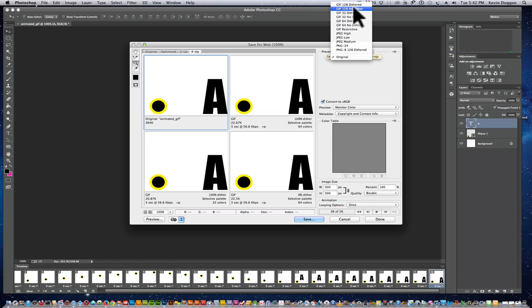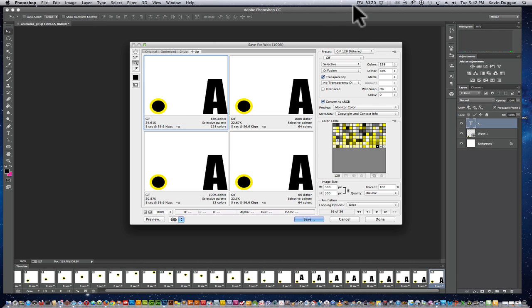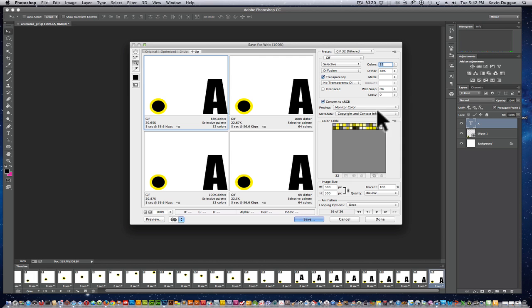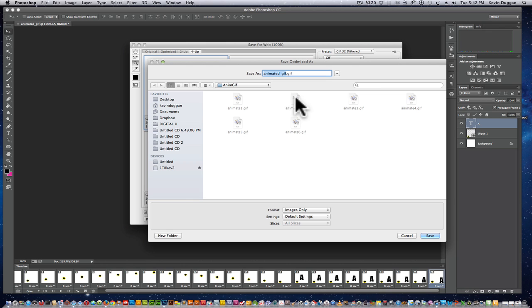So I could reduce it down to, say, probably 32 easily with what I have here. And just do save and have animated GIF.